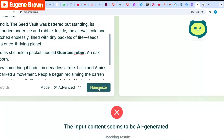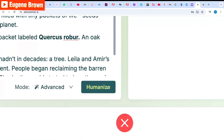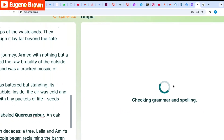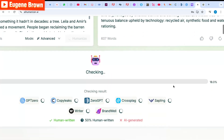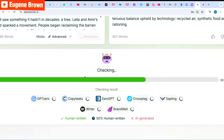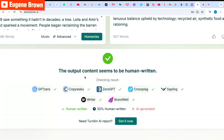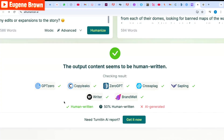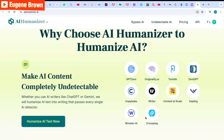Now let's get into the interesting part — humanizing the text. With just the click of a button I can easily humanize this text. I'm going to click on 'Humanize' and it's going to work on the result — rewriting, checking grammar and spelling, then checking for AI. Now it is checking for AI and you can see the output seems to be human-written, and it has also passed the test from other AI detector tools like GPTZero, Copyleaks, and ZeroGPT.